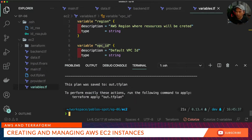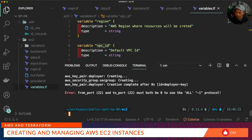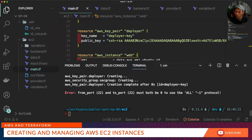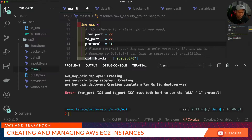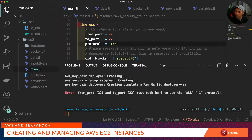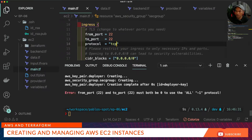We can then start applying this to stand up all our infrastructure. Let's fix this error — it has to do with the security group we defined. In this block, protocol minus one means all, so we just need to change that to TCP. I'd also like to see the public IP address or public DNS of the EC2 instance I'm creating. So I'll create a file called output.tf and pull out the information I need — the public IP property of my AWS EC2 instance from main.tf.